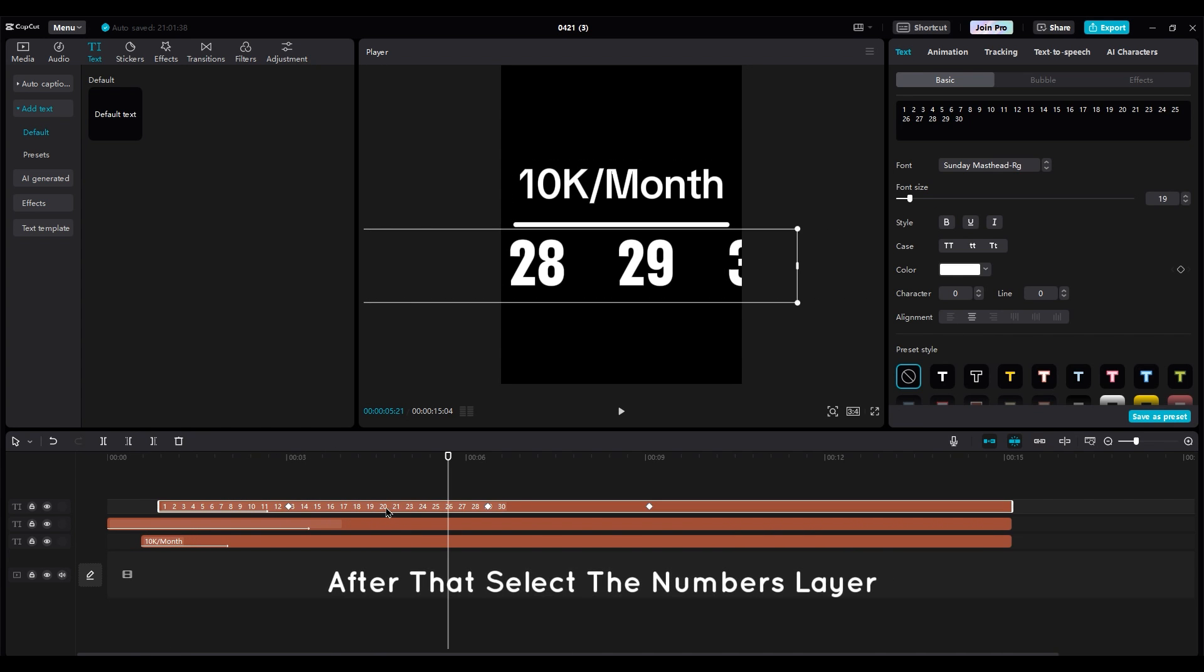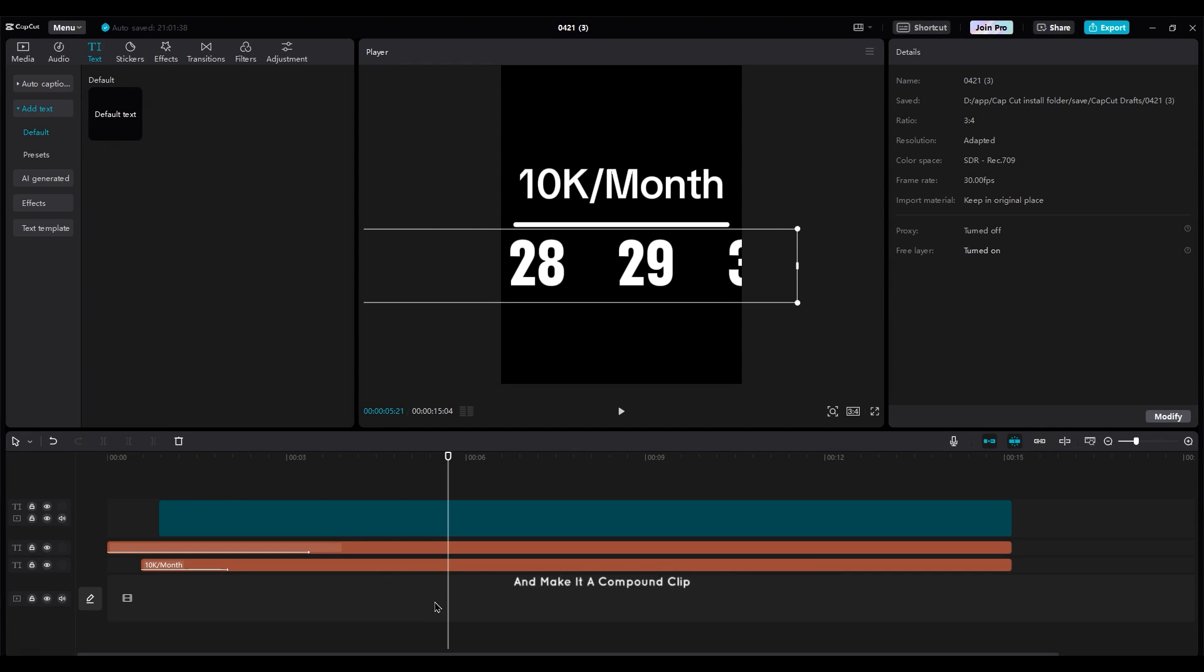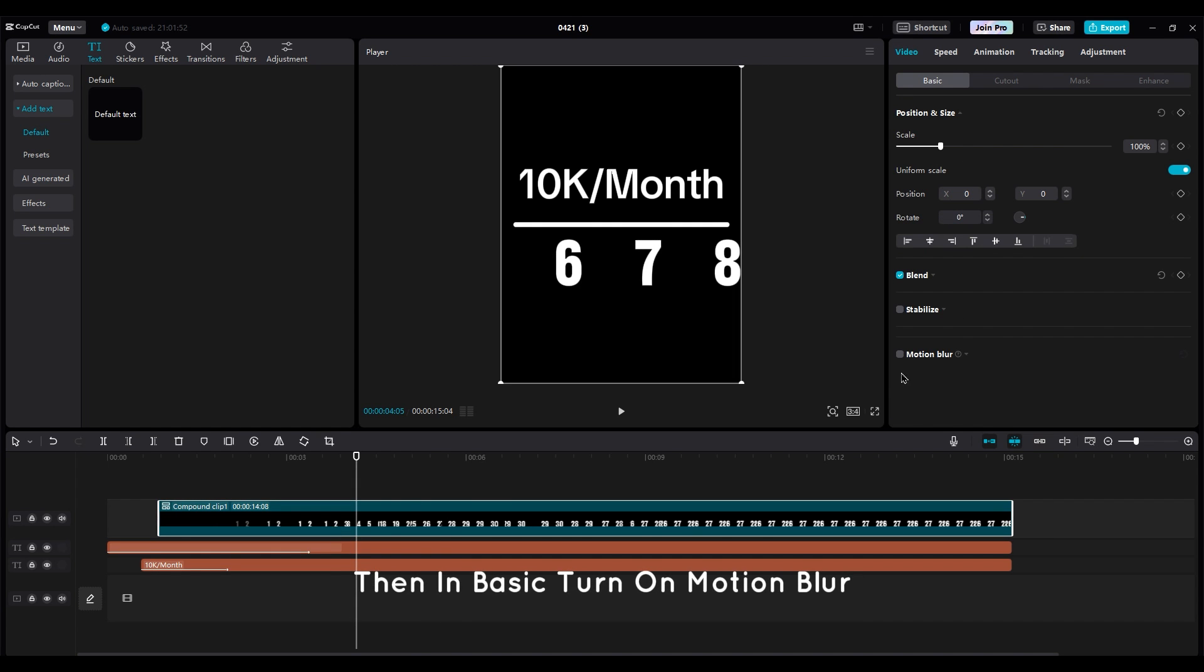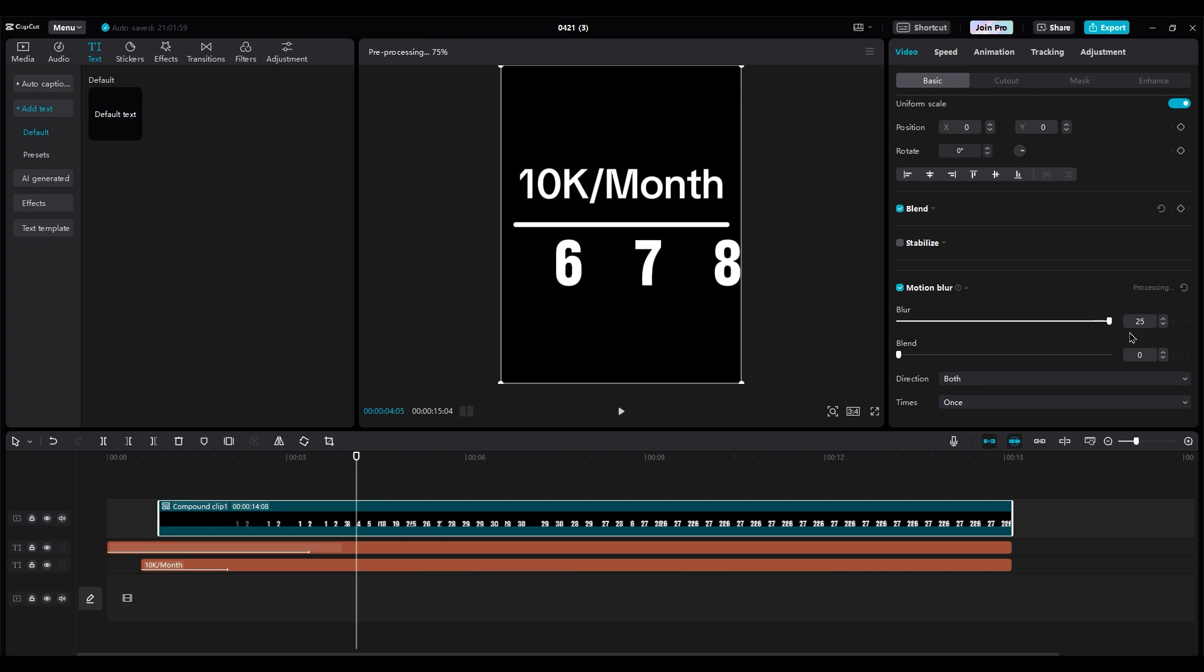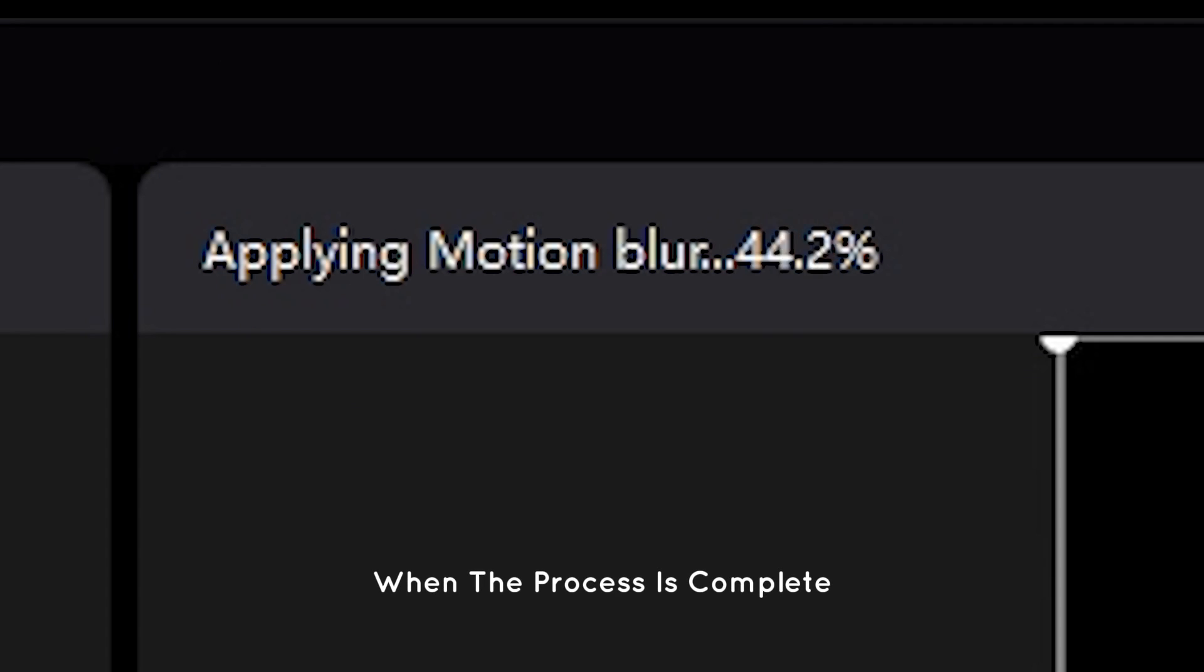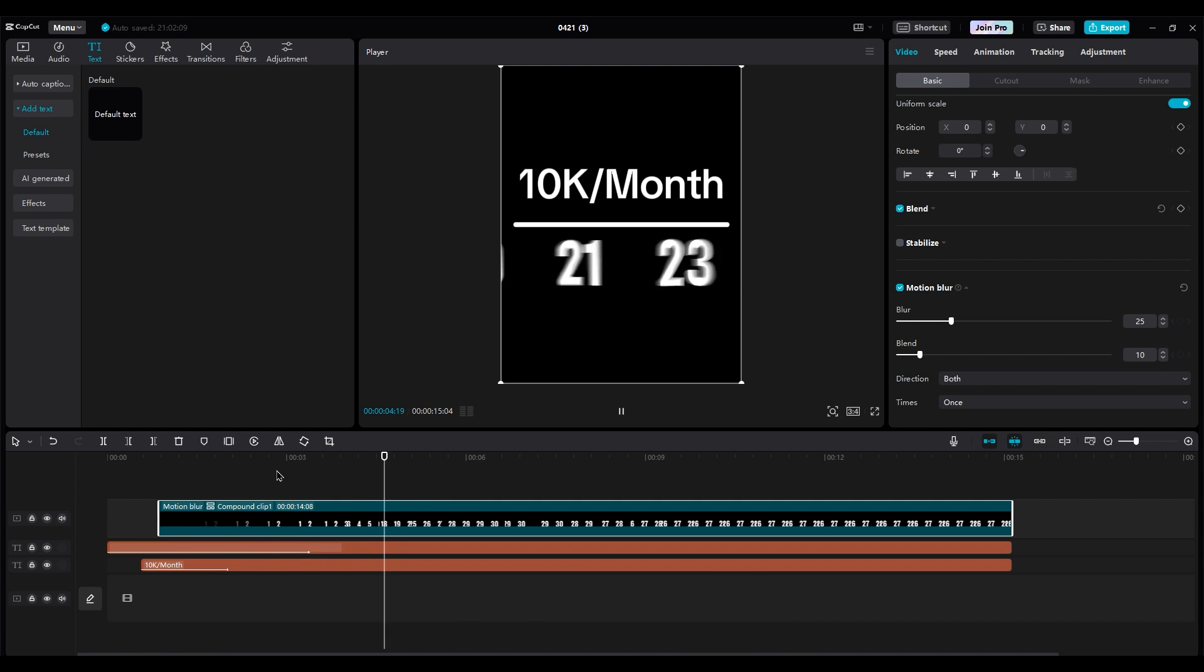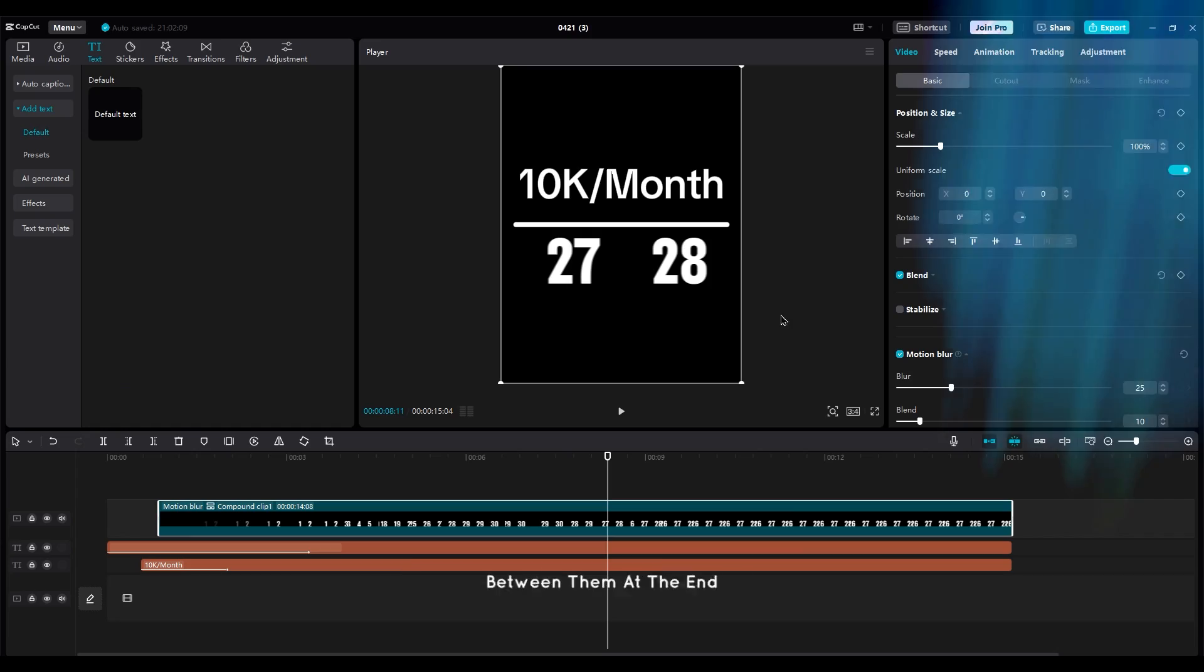After that, select the numbers layer, right-click on it, and make it a compound clip. Then in Basic, turn on Motion Blur and set the numbers to 25 and 10 to get a little motion blur on it. When the process is complete, let's take a look at it. Can you see the difference between them?